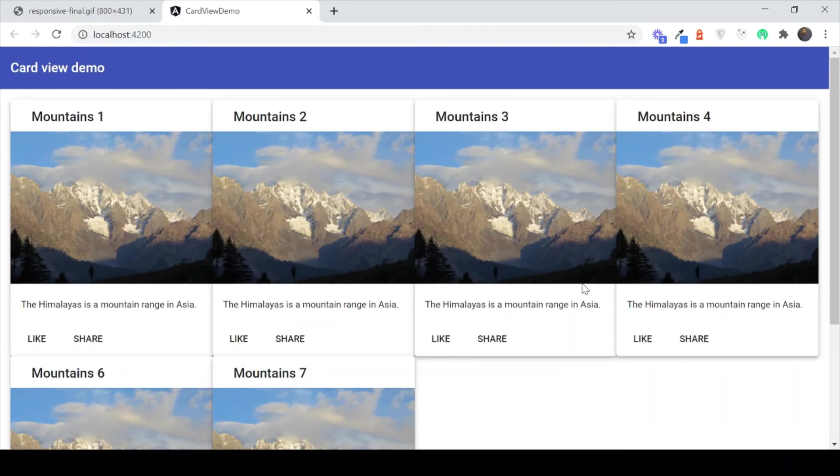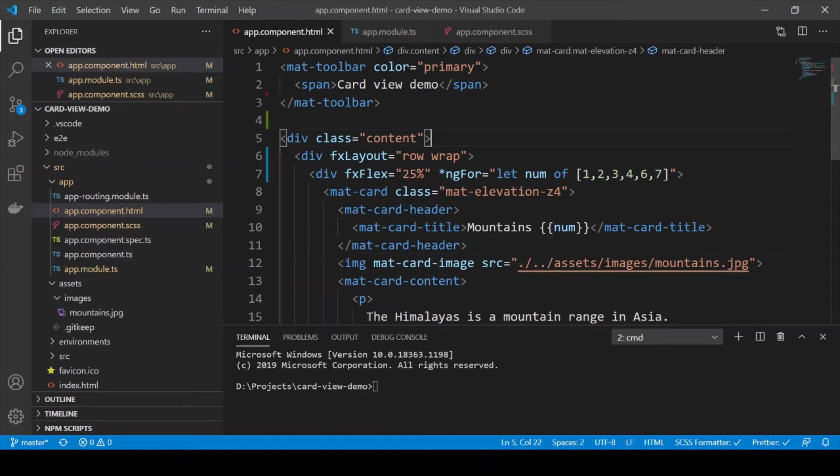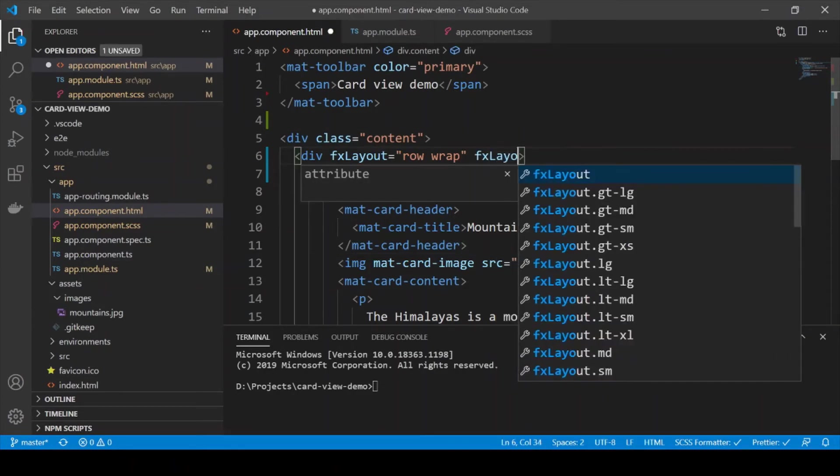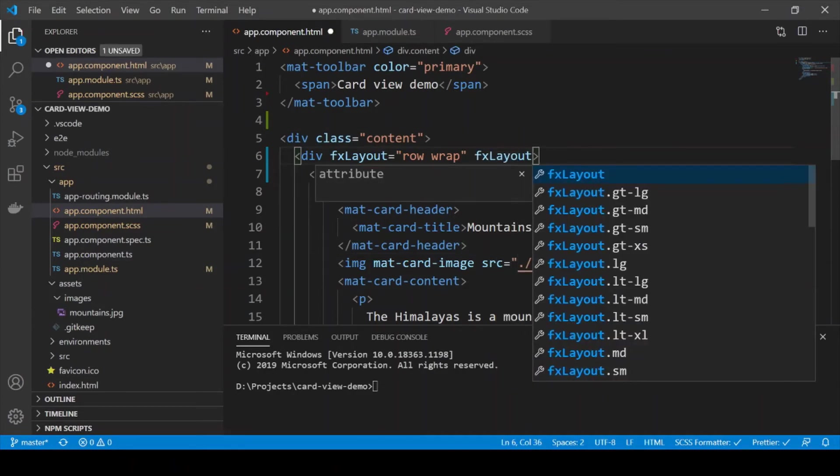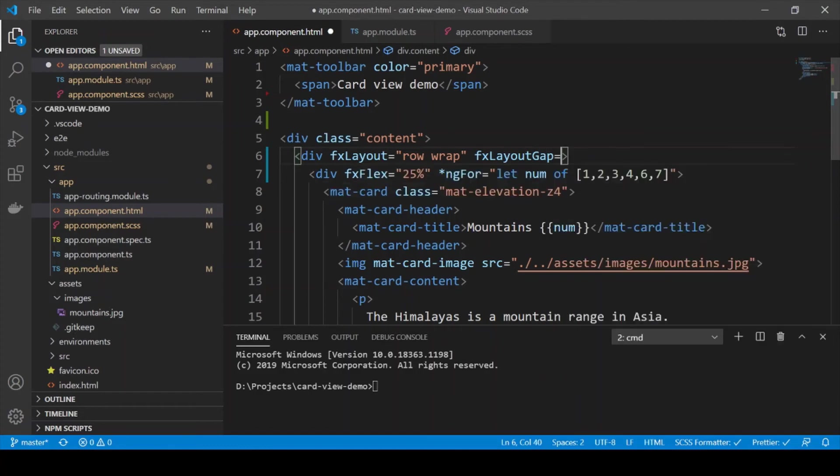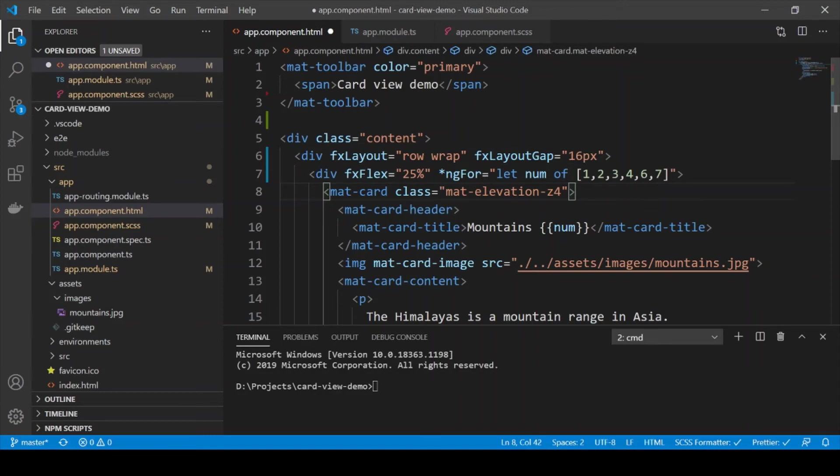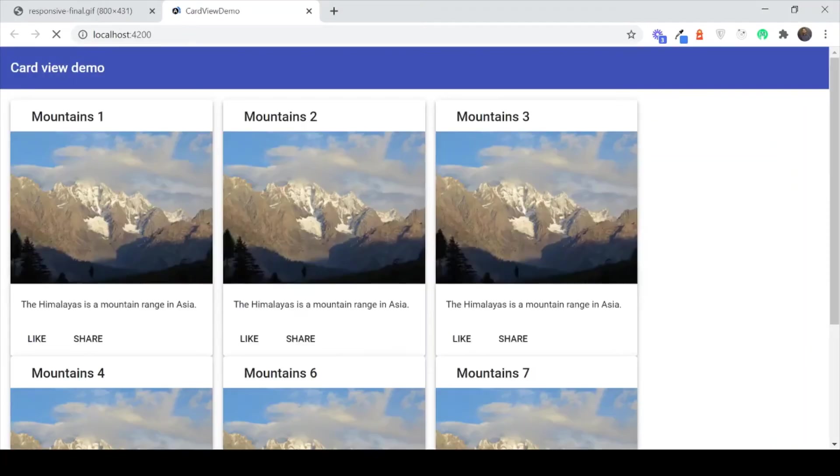The main problem is obviously that there is no spacing. We need spacing. So to add spacing we actually add just the FX layout gap directive to this. And let's use 16 pixels for it.